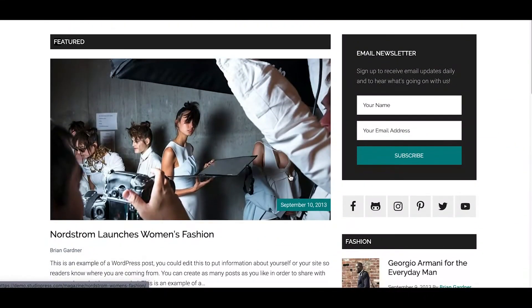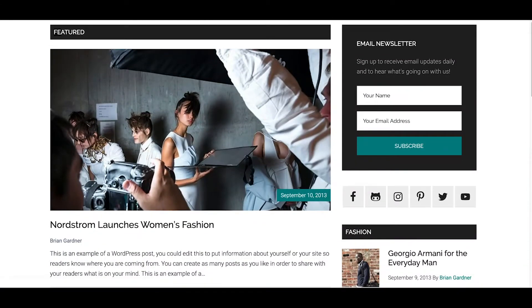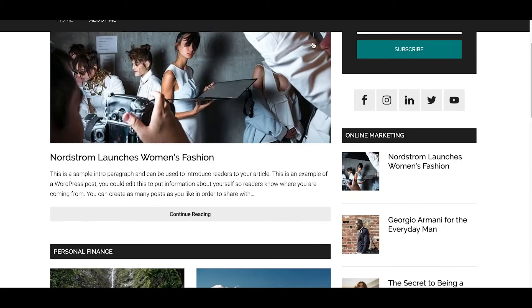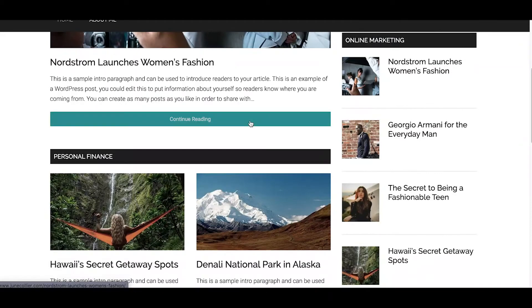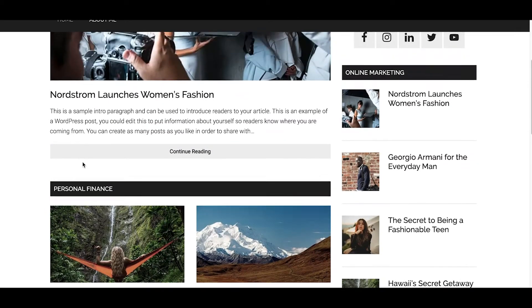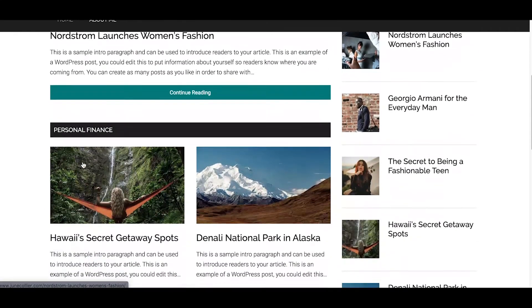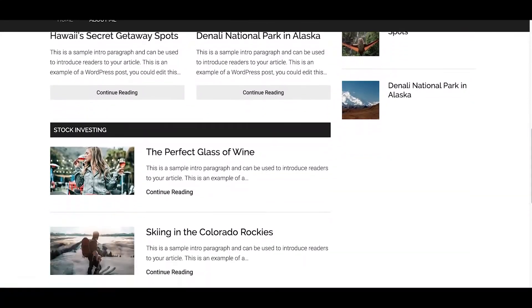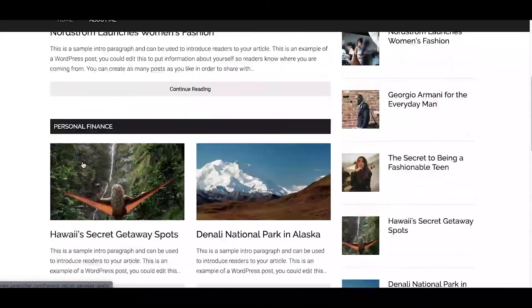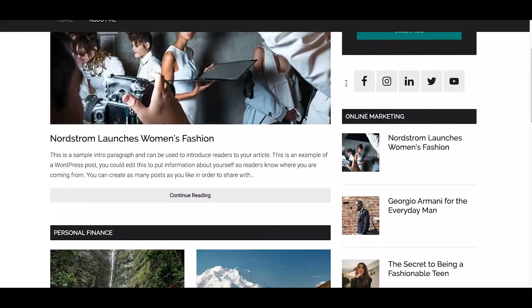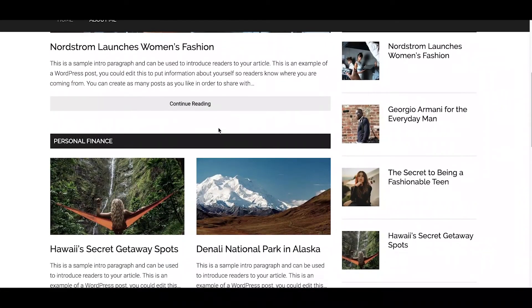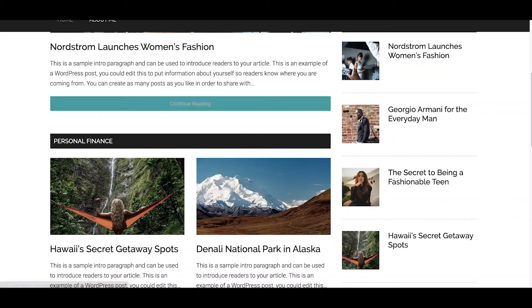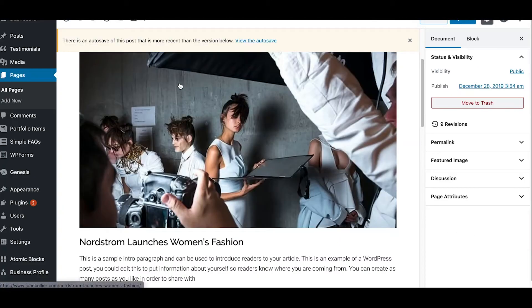So as you can see here, this now says personal finance, this says stock investing, this section over here says online marketing. So how do we go about making those changes? Well, let's dive into the back office and I'll show you.